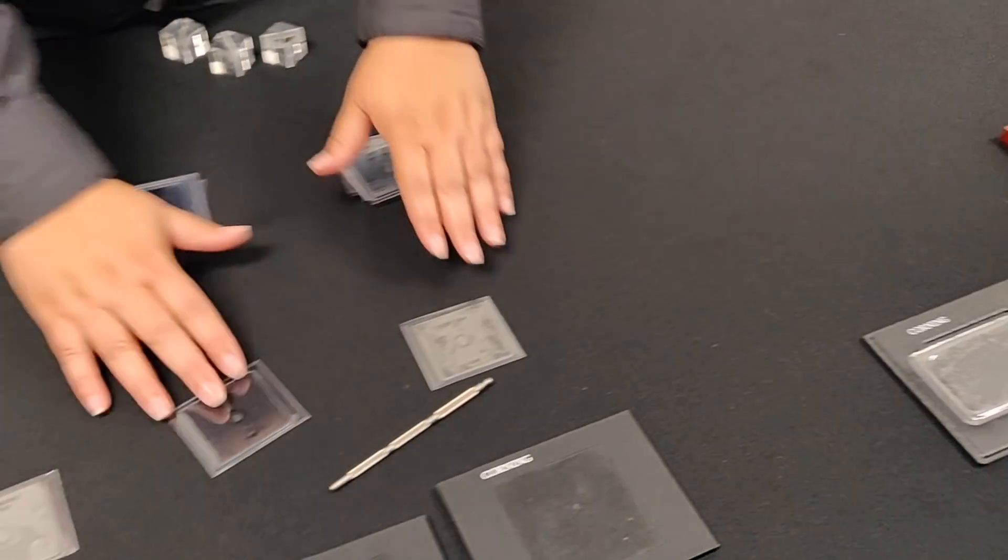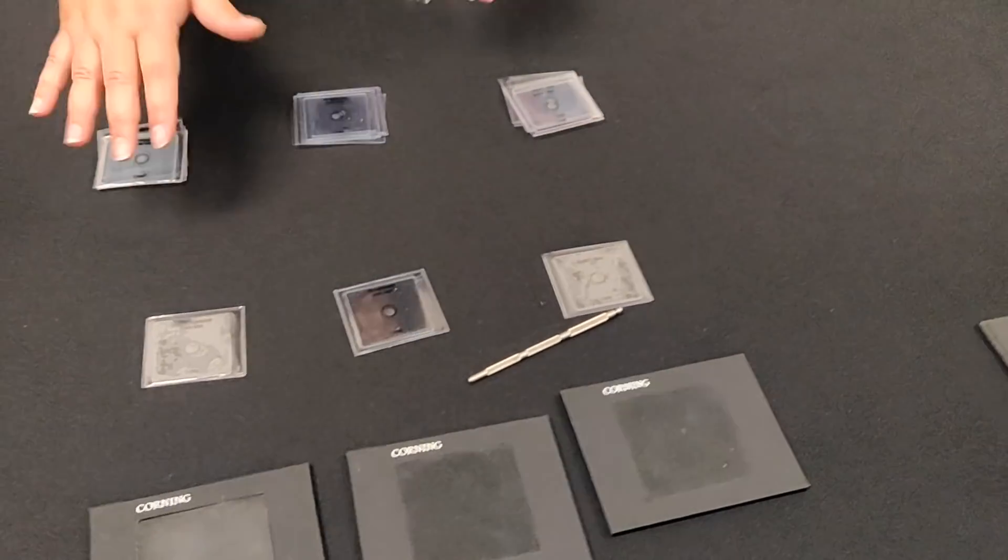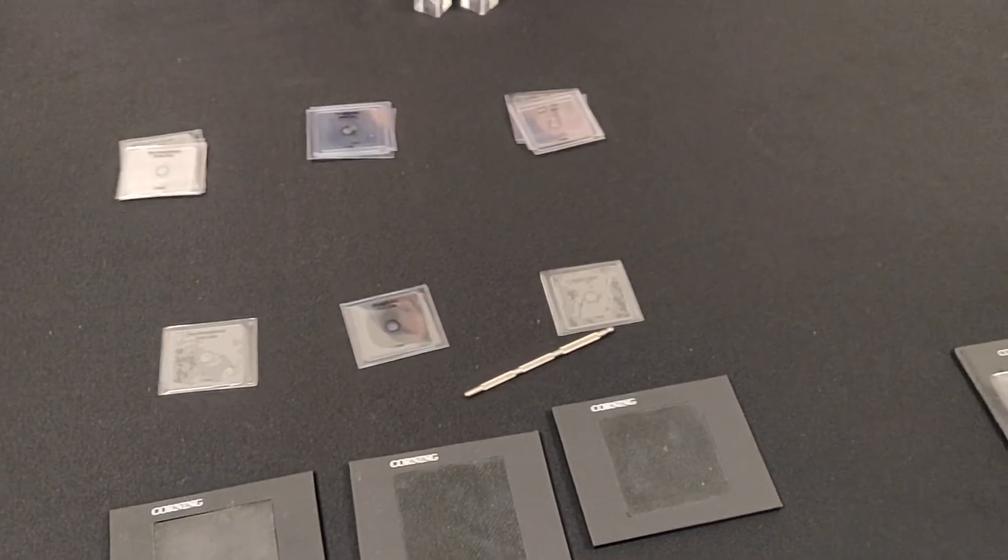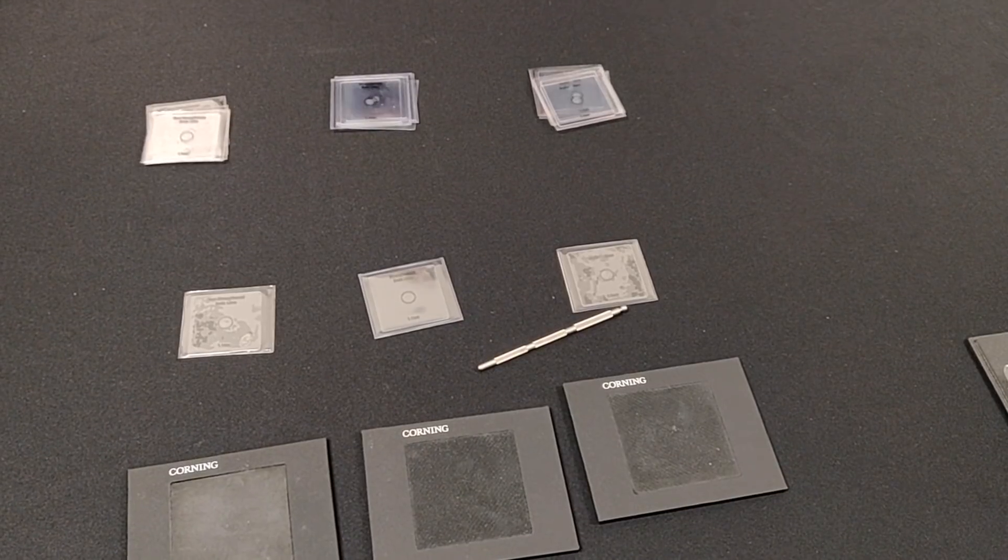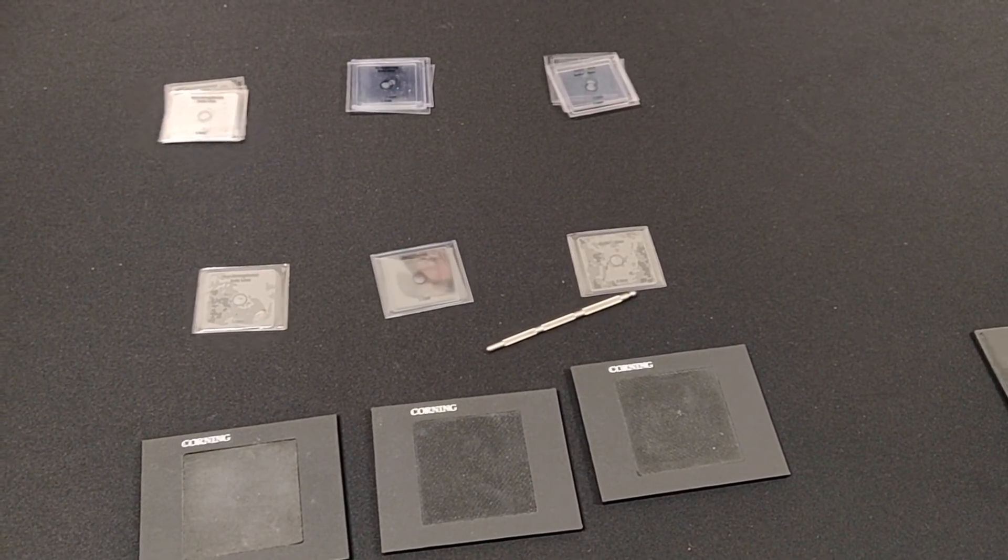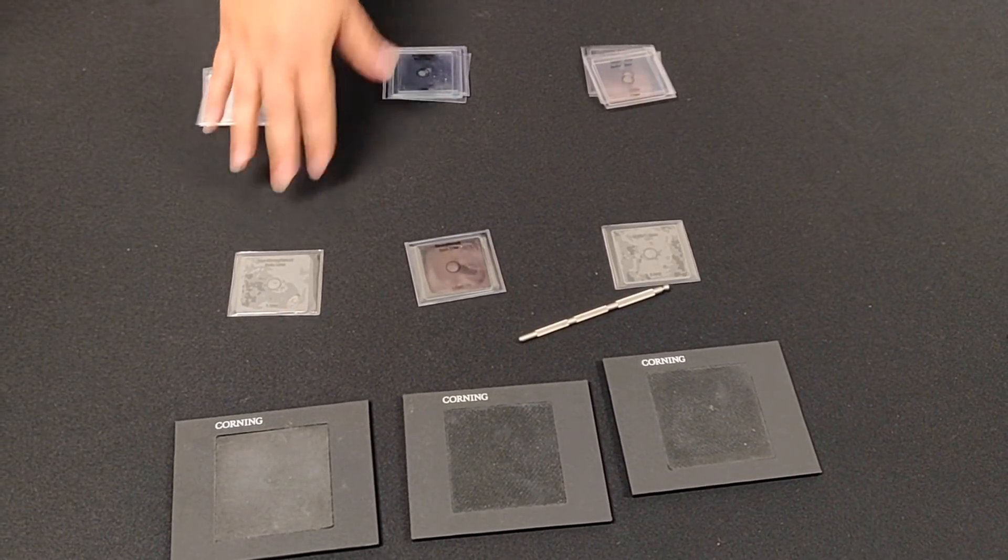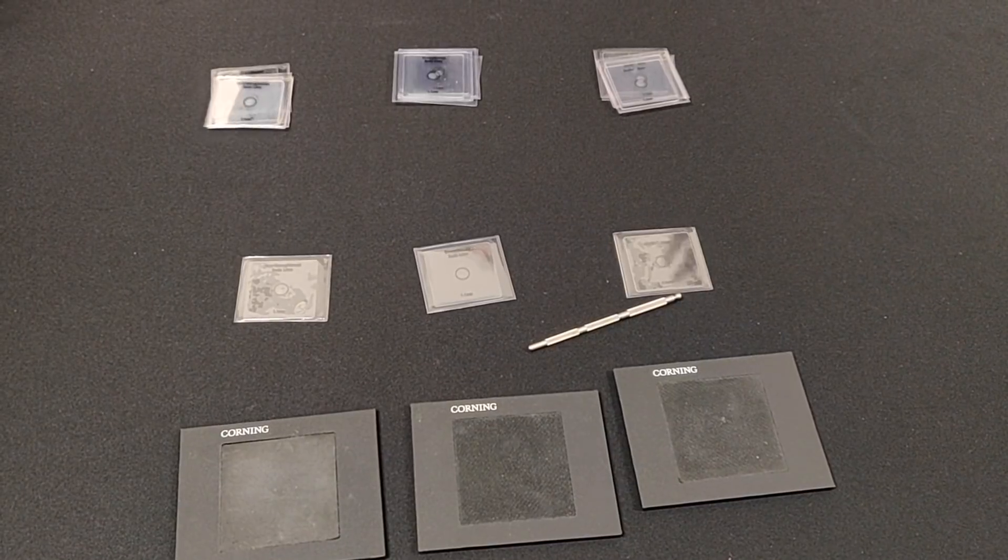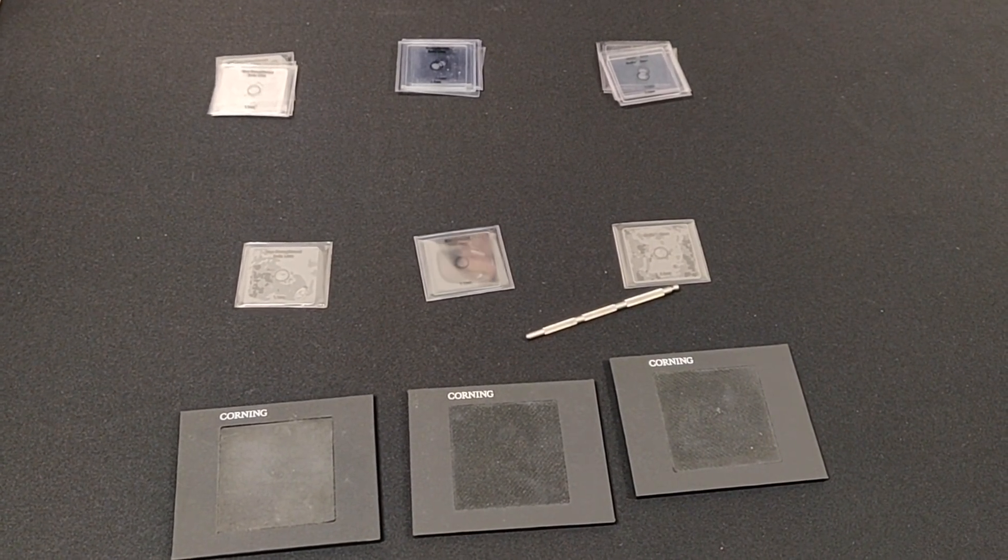So the first demo I have here is a soda lime versus Gorilla Glass. This is our original Gorilla Glass, so it's the first Gorilla Glass that was released, which at the time was on most smartphones, was soda lime.